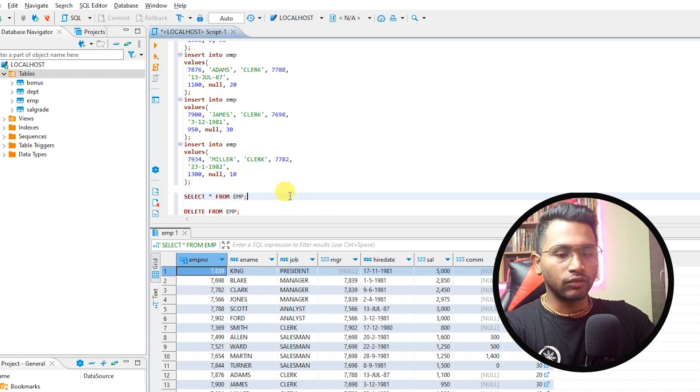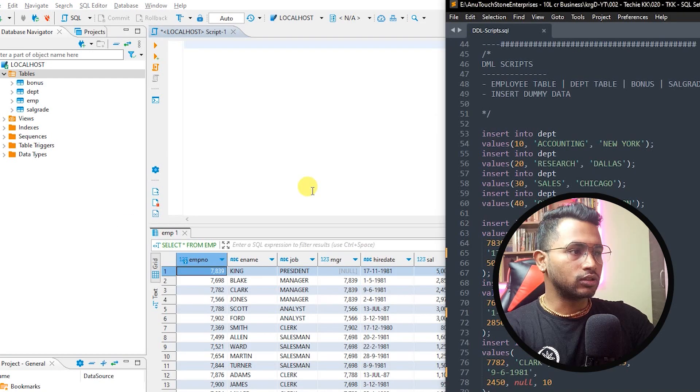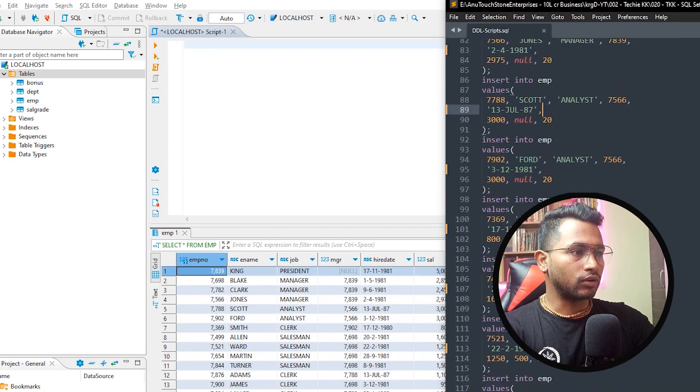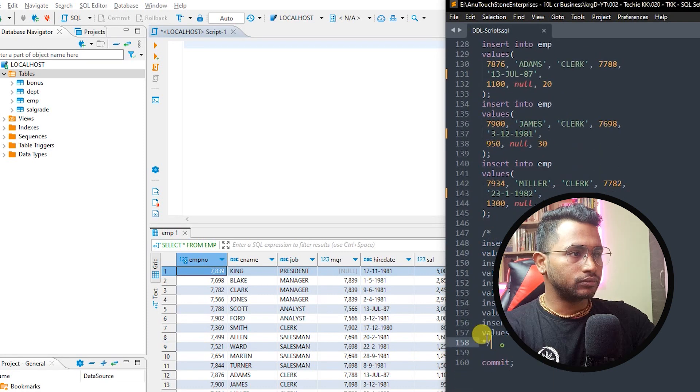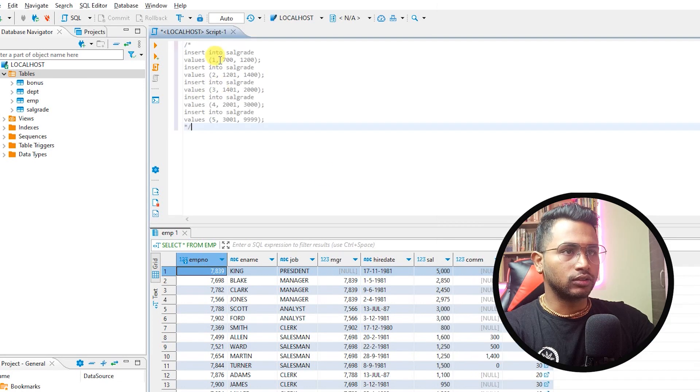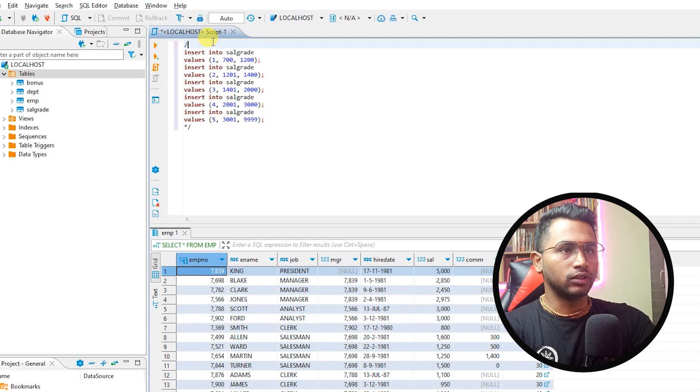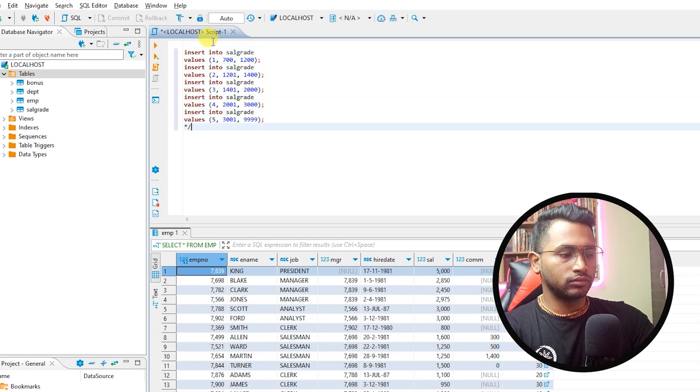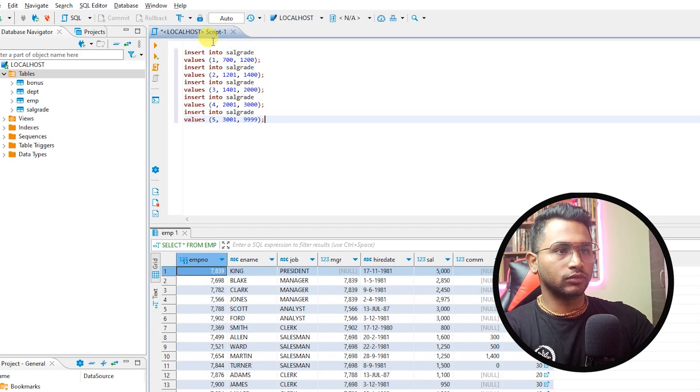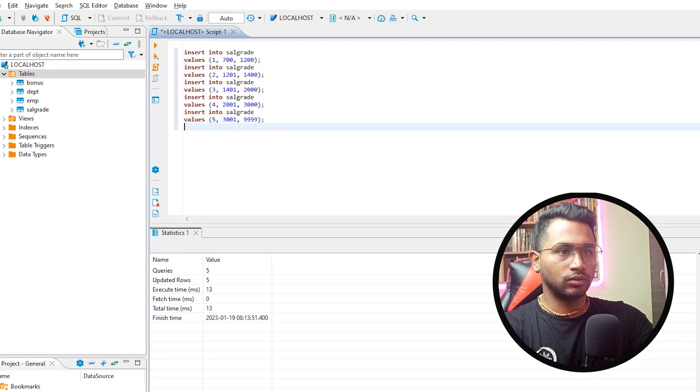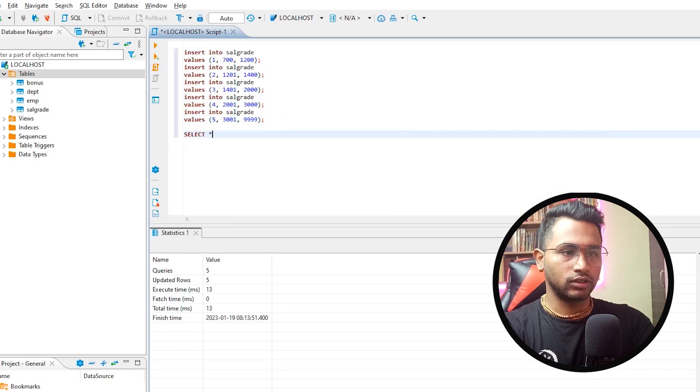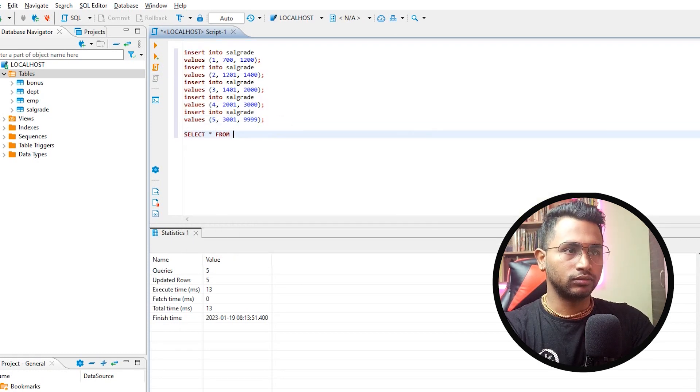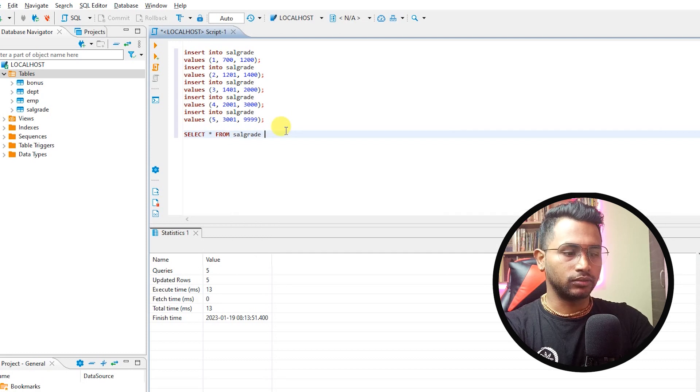I have loaded the data for the employee table also. Let me do the same for salgrade. So I go ahead and salgrade and remove these comments, copy all this, run and yes. Copy it.